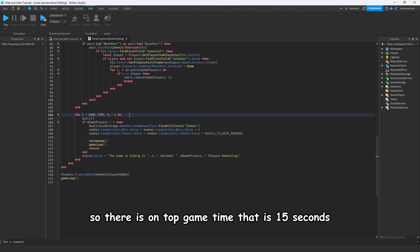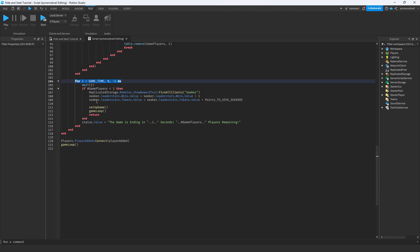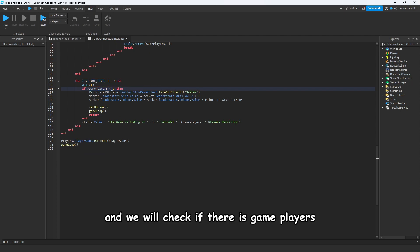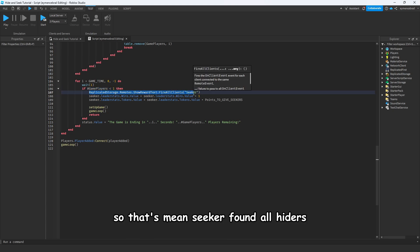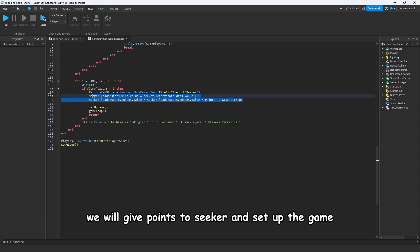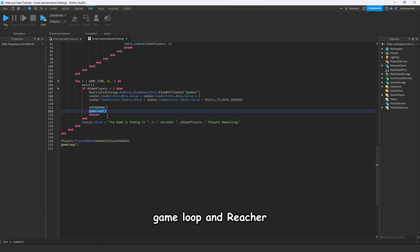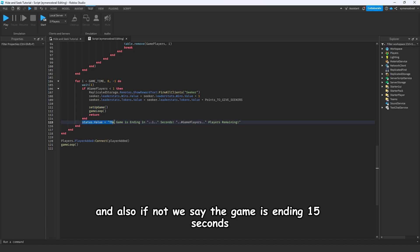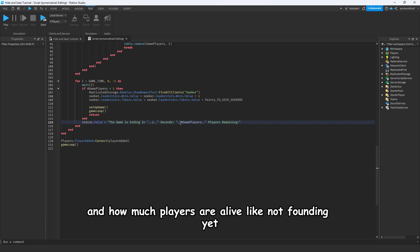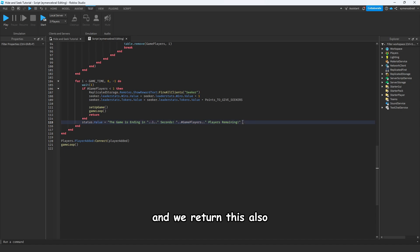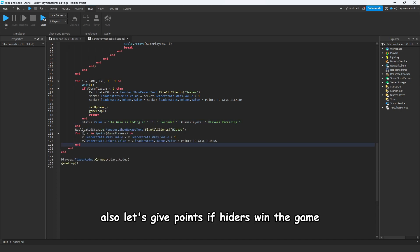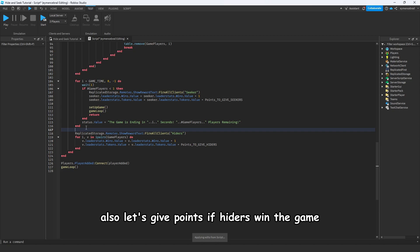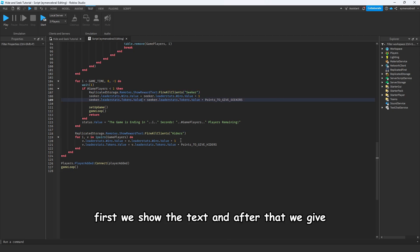There is on top game time that is 15 seconds, and we will check if there is game players just one, like if there's just seeker. That means seeker found all hiders, we will give points to seeker and set up the game, game loop and return. And also if not, we say the game is ending 15 seconds and how much players are alive, like not found yet. We return this also.